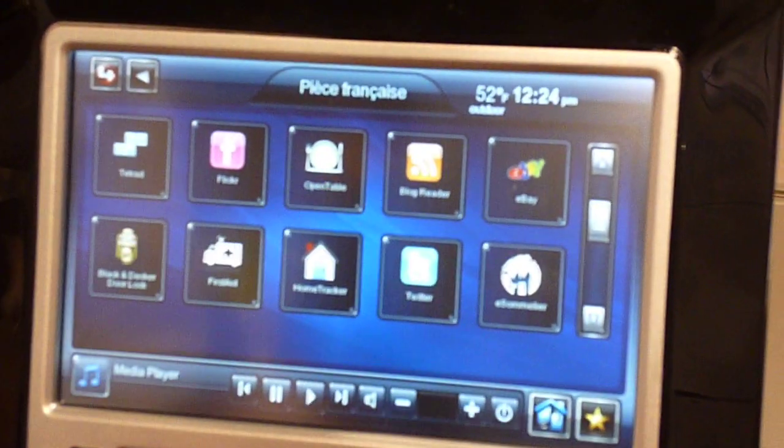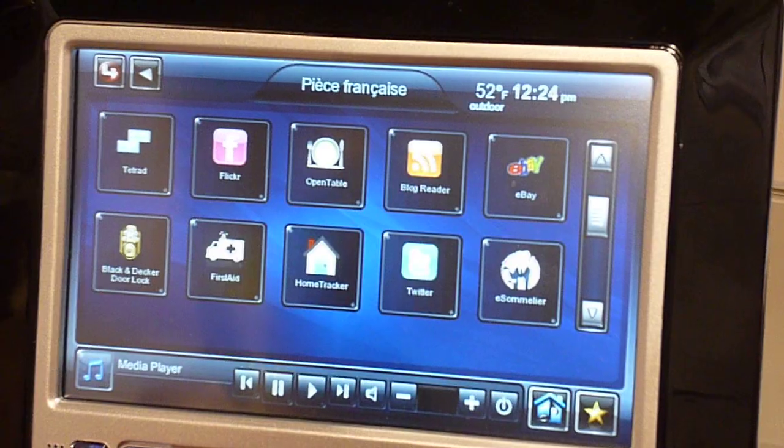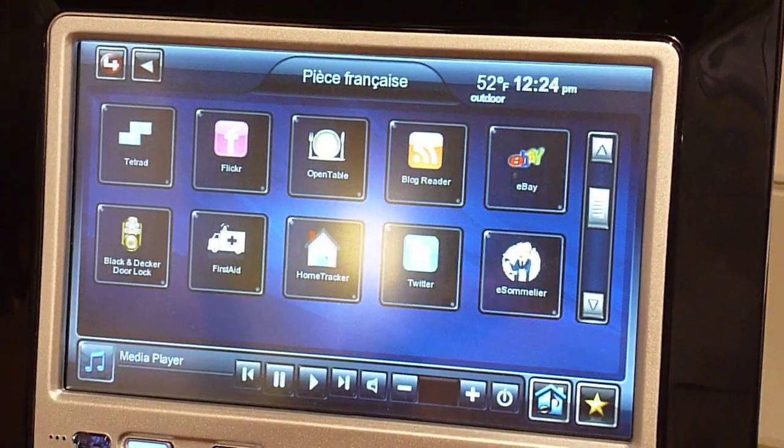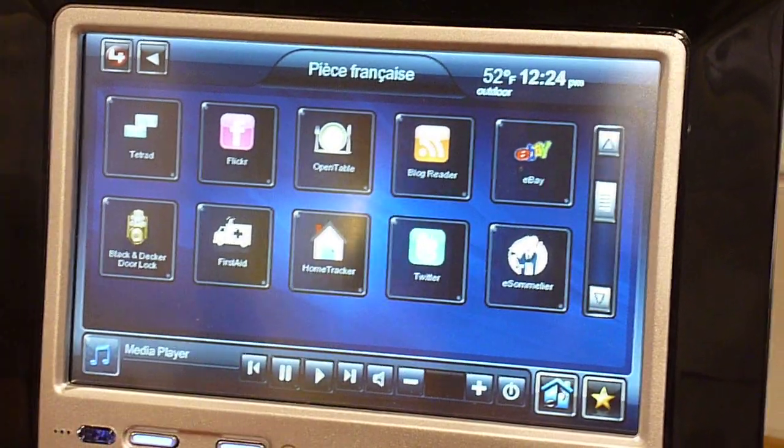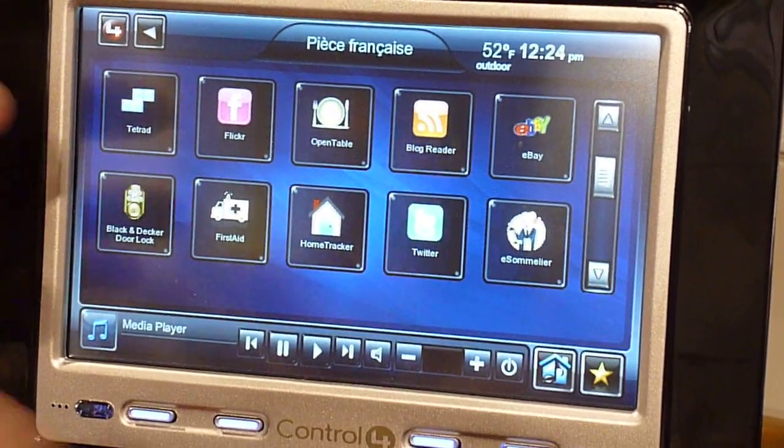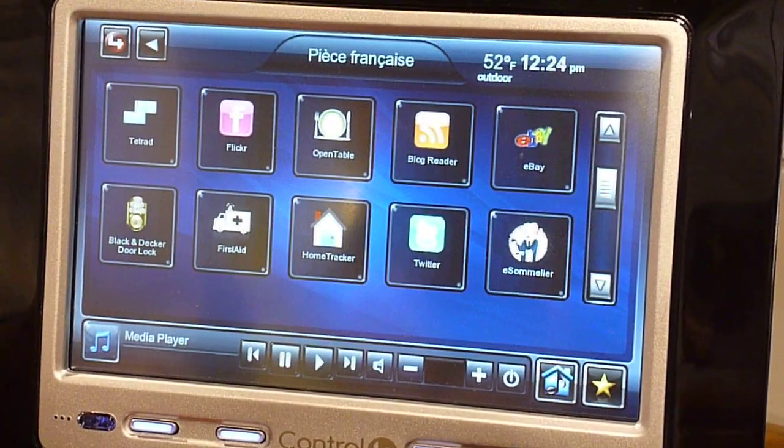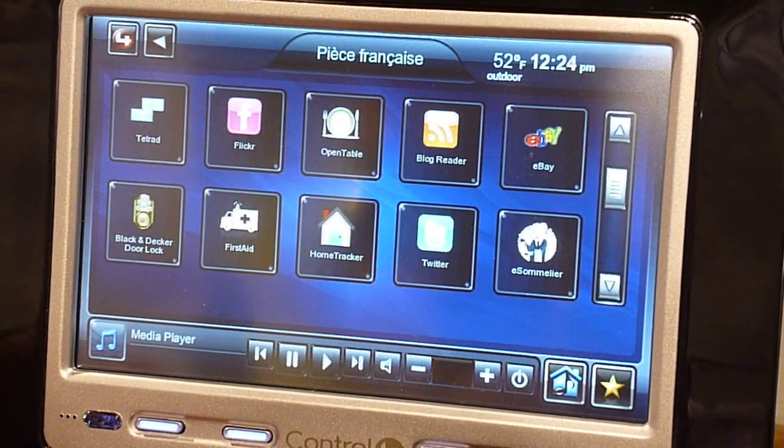So, there's a broad range of applications, and as the developer community grows, they'll grow more and more value for the Control 4 system. Thank you.